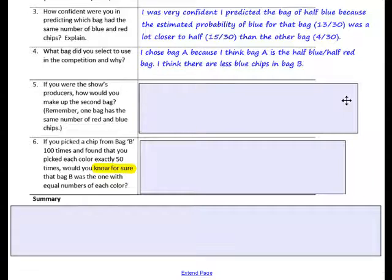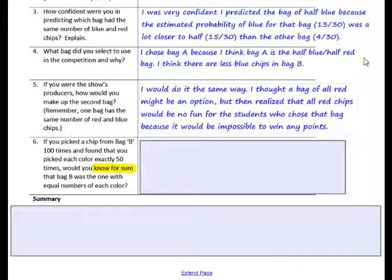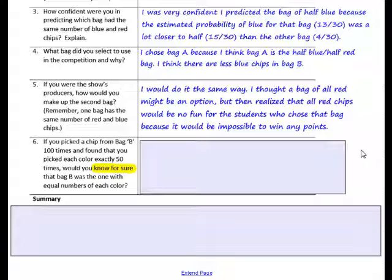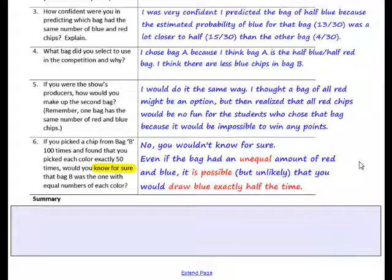Here's my answer to Question 4: I chose bag A because I think bag A is half blue, half red, and I think there are fewer blue chips in bag B. For Question 5, I would do it the same way. I thought a bag of all red chips might be an option, but realized that all red chips would be no fun for students who chose that bag because it would be impossible to win any points. Question 6: If you picked a chip from bag B 100 times and found that you picked each color exactly 50 times, would you know for sure that bag B was the one with the equal number of each color? No, you wouldn't know for sure — even if the bag had an unequal amount of red and blue, it is possible, but unlikely, that you would draw blue exactly half the time.